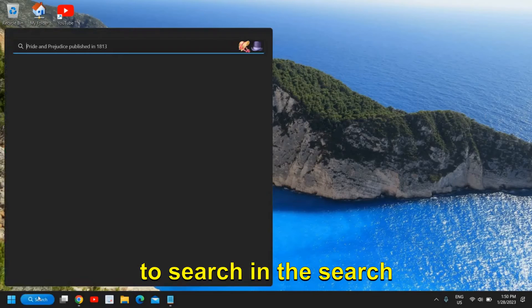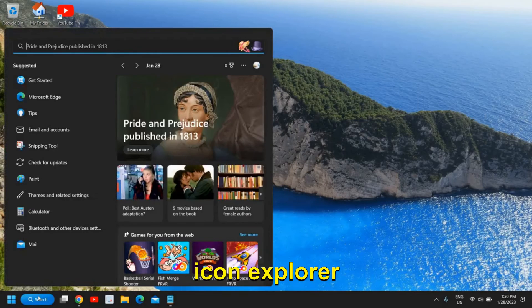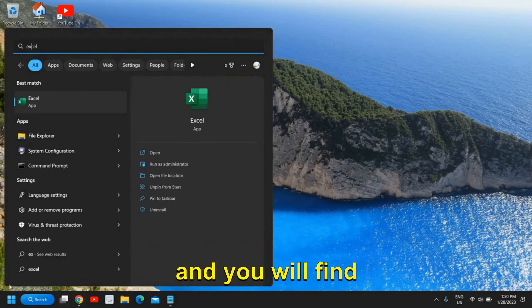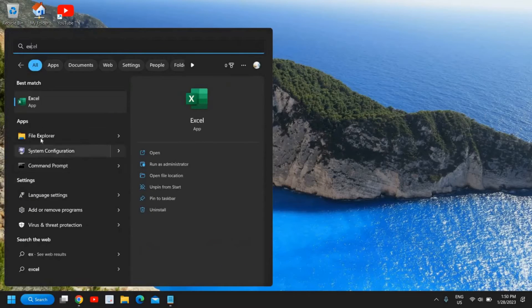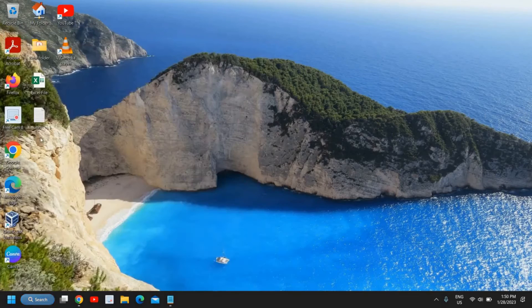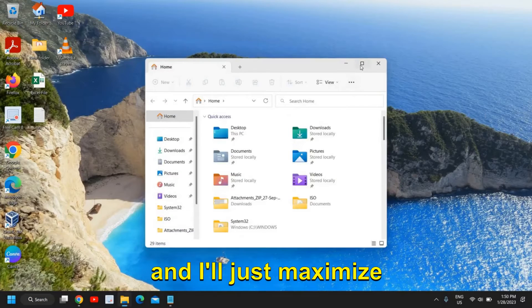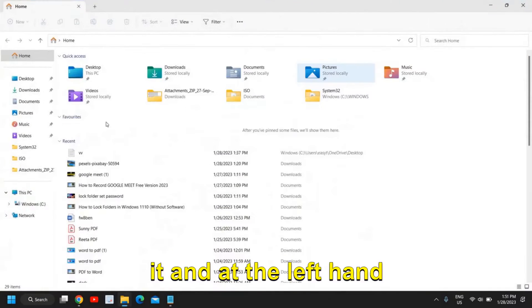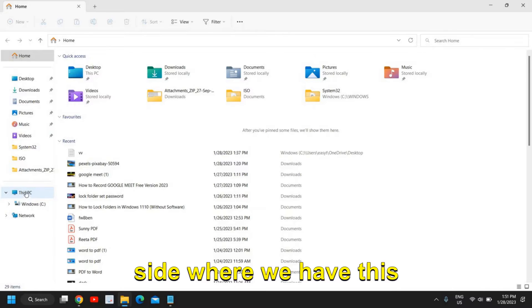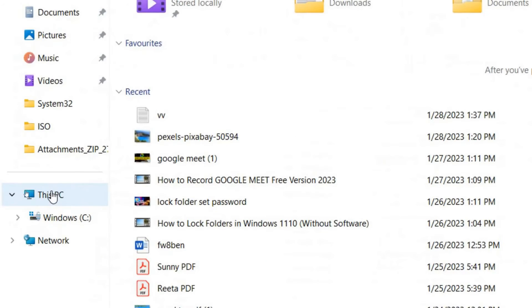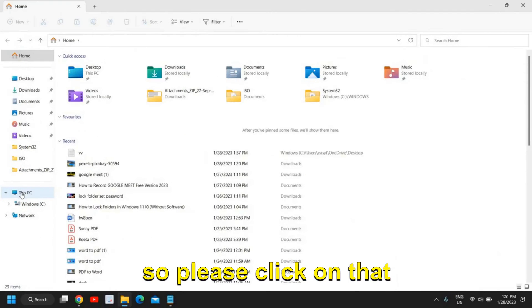So the very first step is to search in the search icon Explorer and you will find File Explorer. I'll just maximize it and at the left hand side where we have This PC, so please click on that.